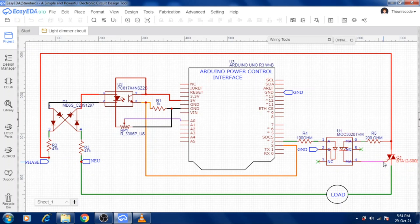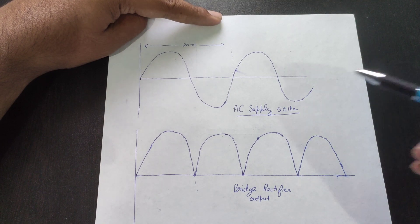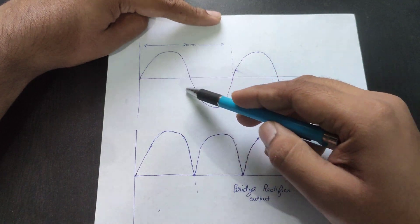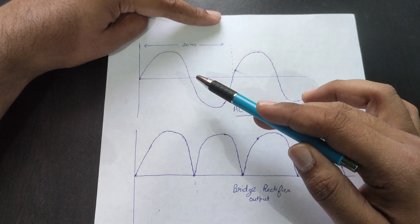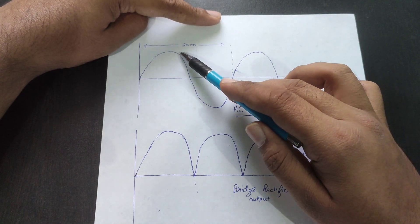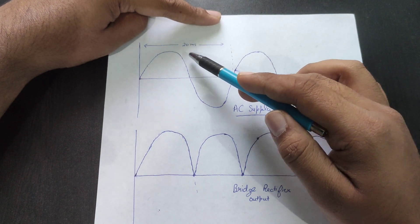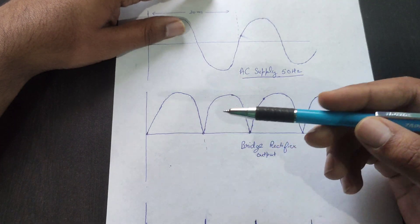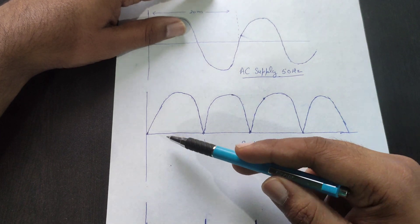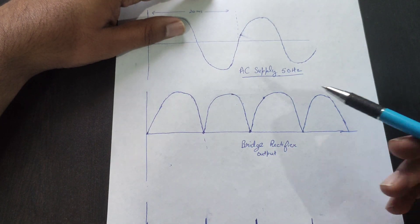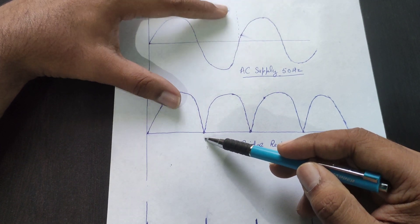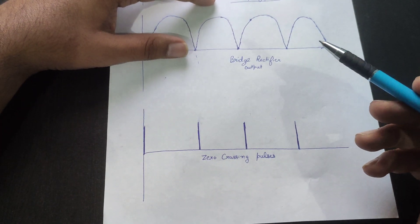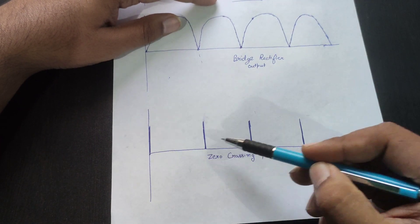We have added a MOC3020 triac driver which will take triggering from Arduino and operate the triac accordingly. This is an AC supply waveform at 50 Hz, so we get 50 cycles per second. One cycle is 20 milliseconds and a half cycle is 10 milliseconds. After rectification, we get a positive waveform.